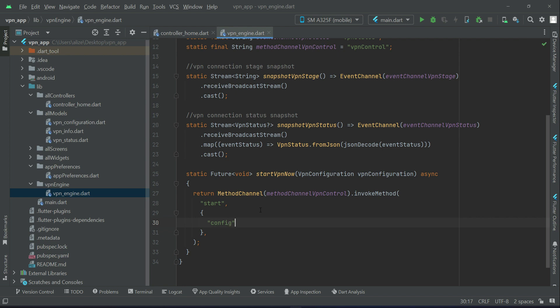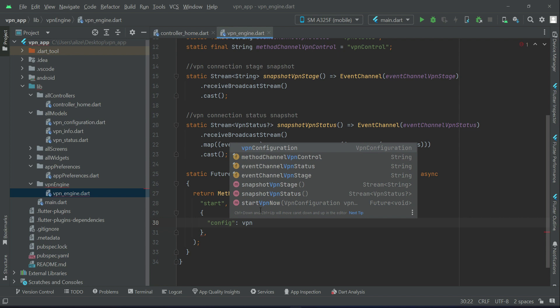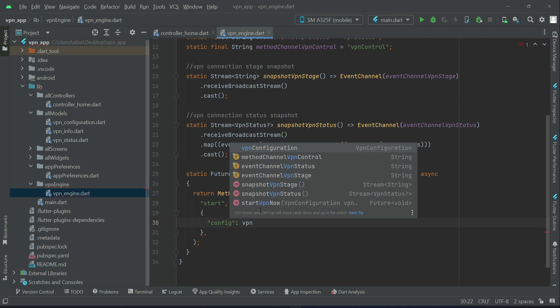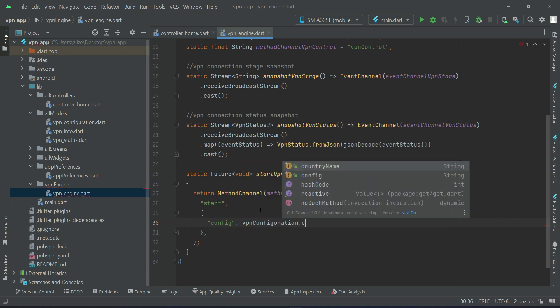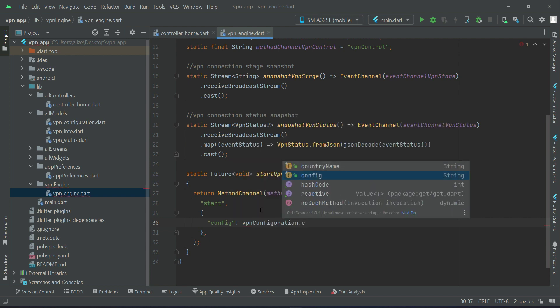Use the same spellings which is the key name config, so vpnConfiguration dot config. Then the country.